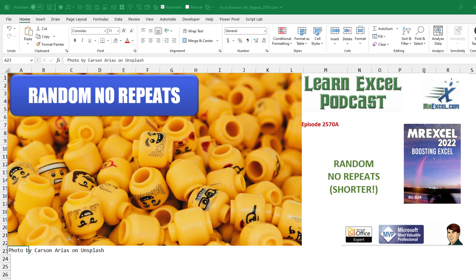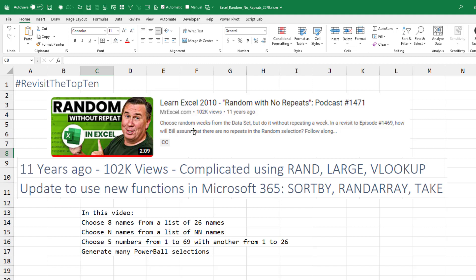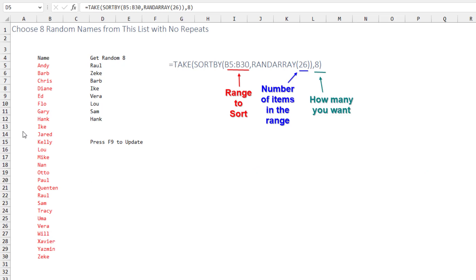Random with no repeats. It's been 11 years since this video and things have changed. In this video I'm going to show you how to choose 8 names from a list of 26 names, some number of names from a list of who knows how many, choose 5 numbers from 1 to 69 and another from 1 to 26, and generate many Powerball selections.